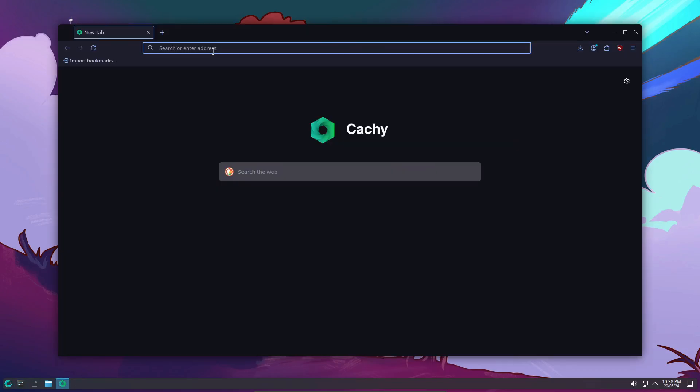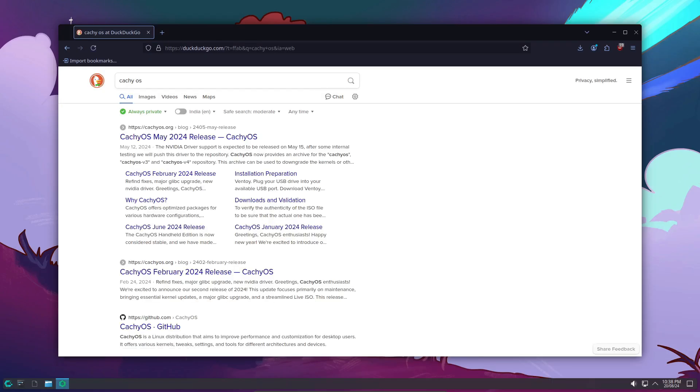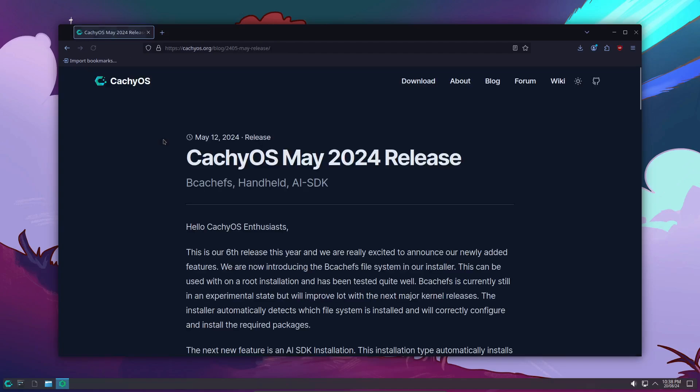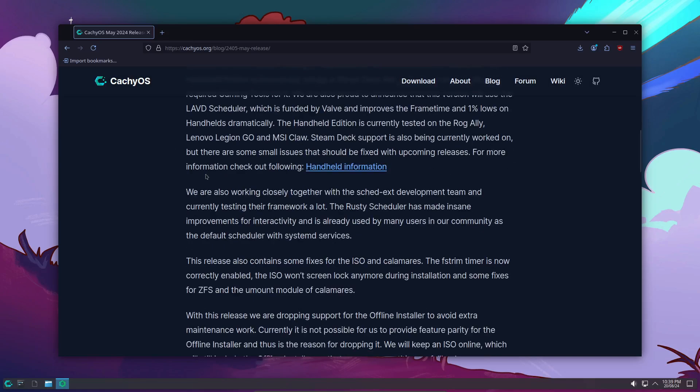CachyOS will now automatically detect your hardware and use these open-source modules by default. And to make things even better, they've set the beta version of the NVIDIA 560 driver as the default after extensive testing. Plus, the kernel manager has been updated to support the building of these NVIDIA Open modules.